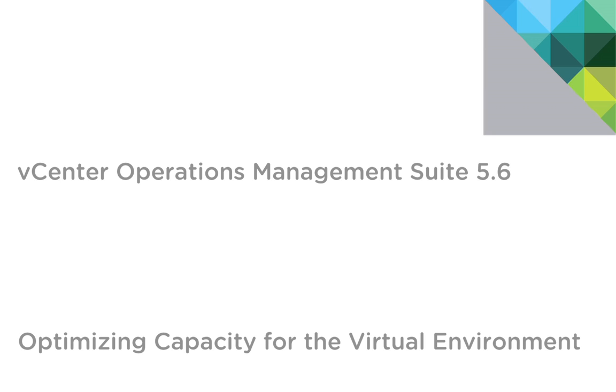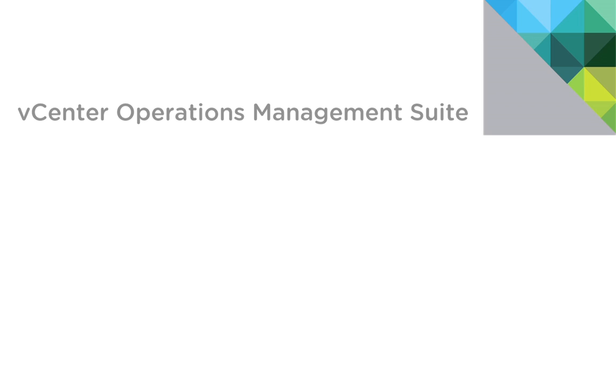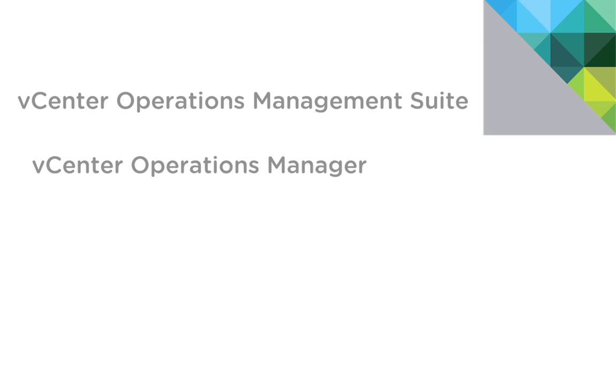Hello and welcome to an overview of how you can use vCenter Operations Management Suite to identify and solve capacity problems in your private cloud environment. Today's demonstration will be using three of the products included in the suite.